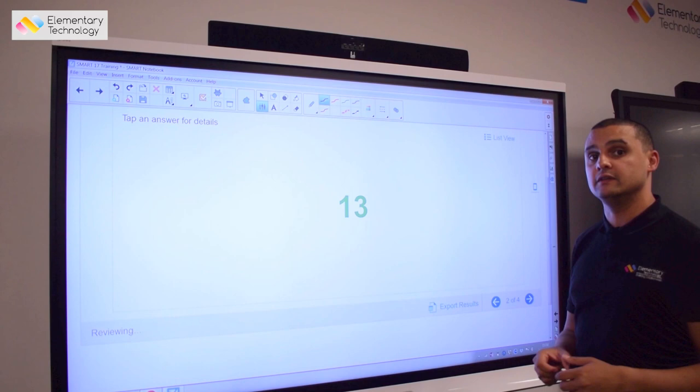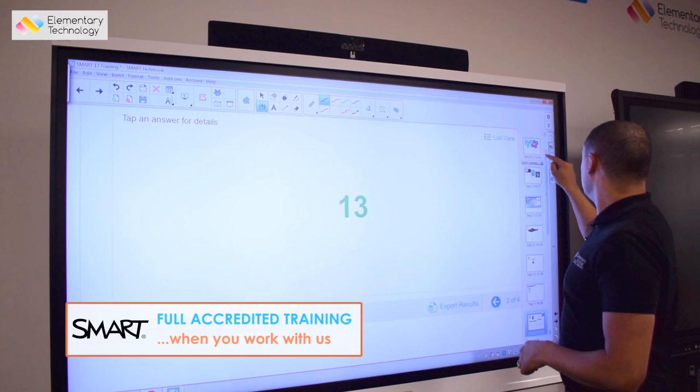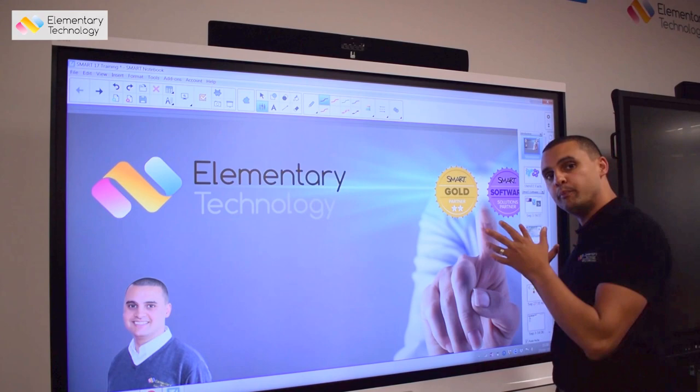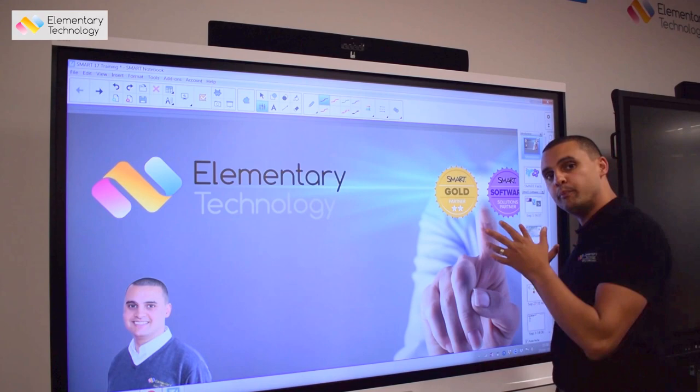Finally, by working with us at Elementary Technology you will get training and support. Other suppliers aren't gold SMART suppliers — they don't know the software as well as we do, so they don't offer the training. If you buy your upgrade through Elementary Technology, we will come in and train your staff on how to get the best teaching and learning benefits out of it.